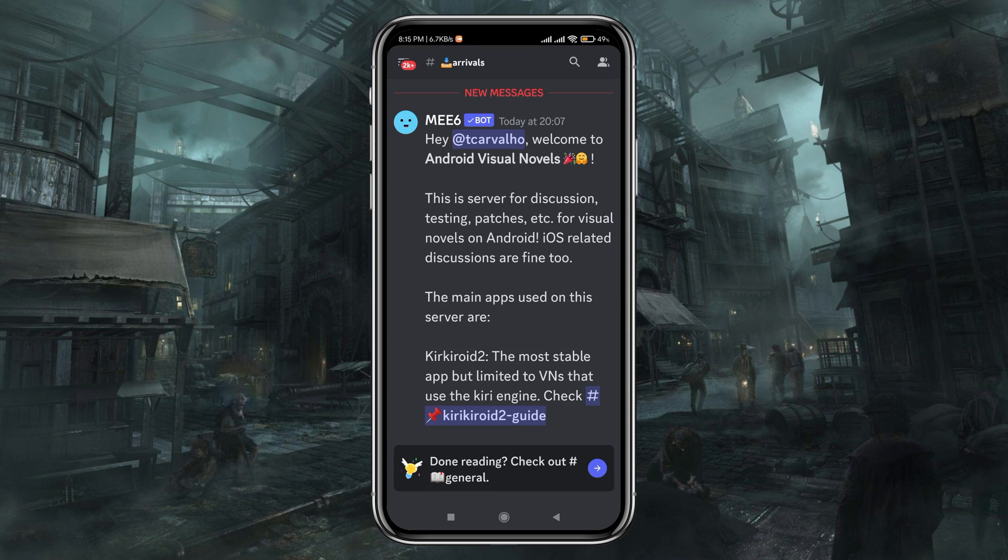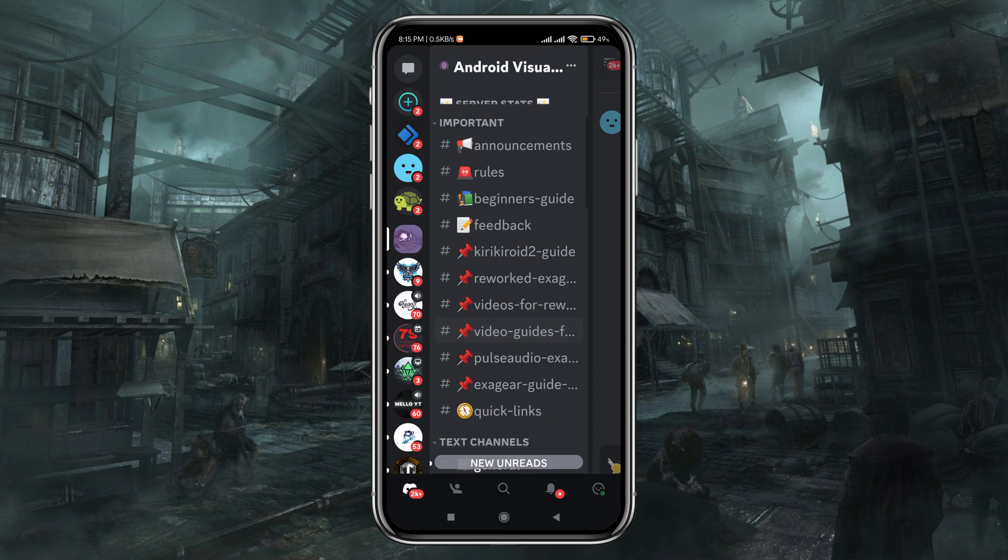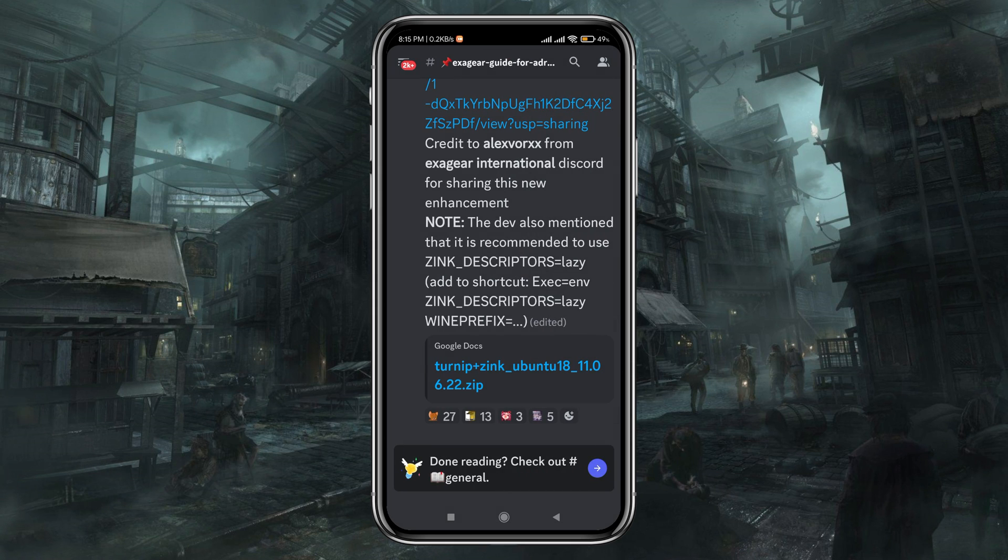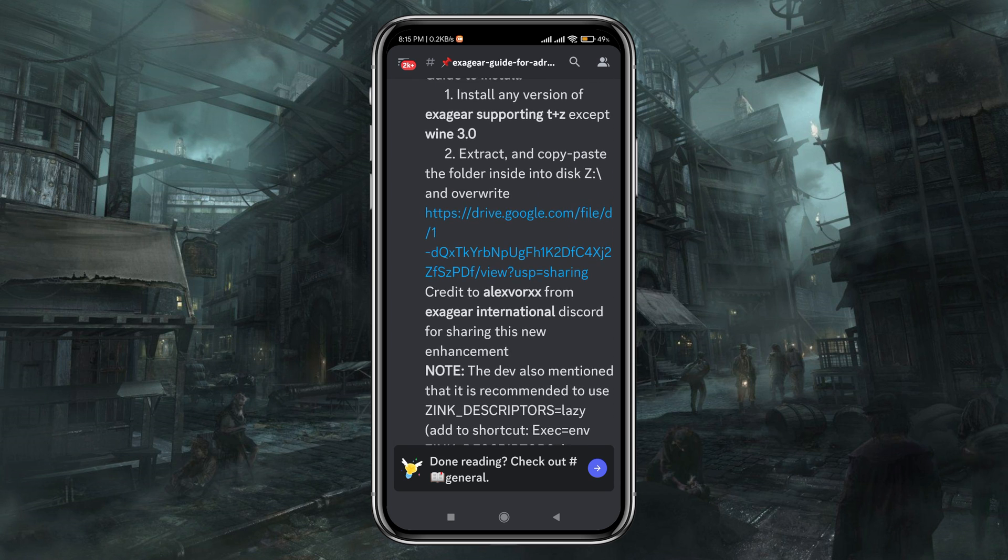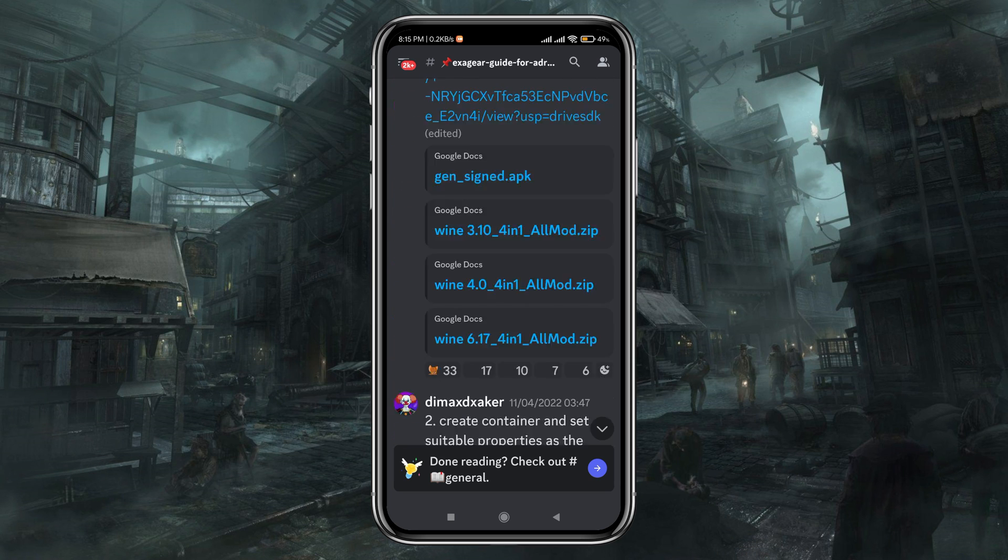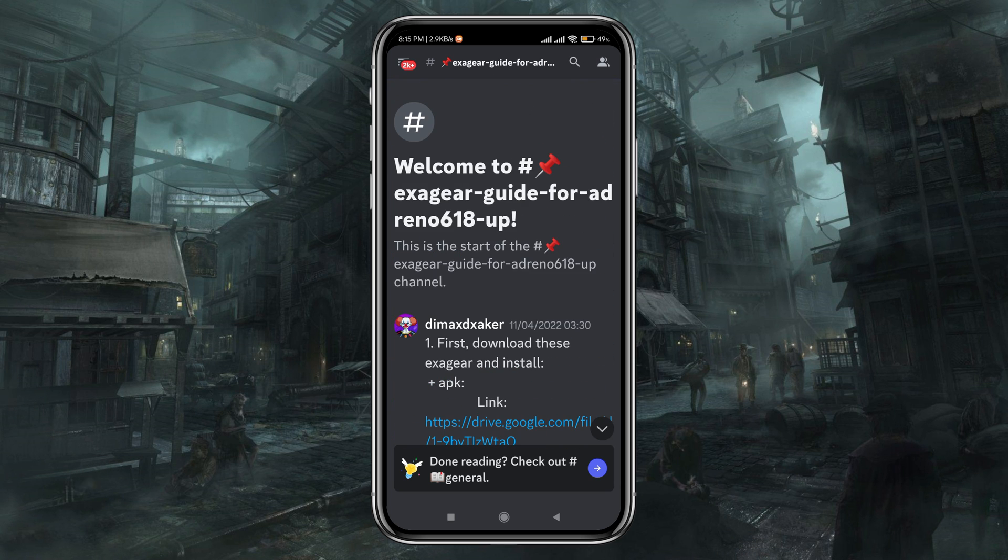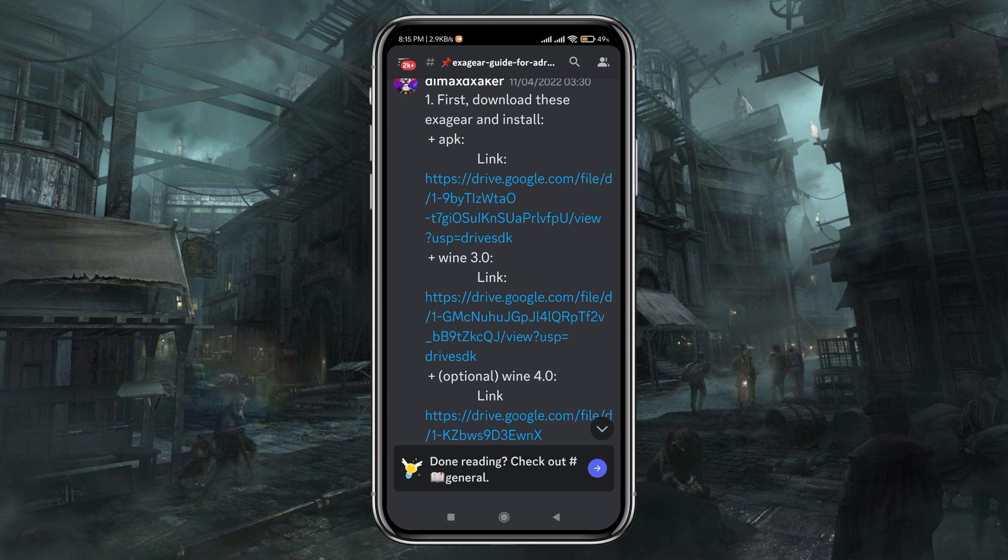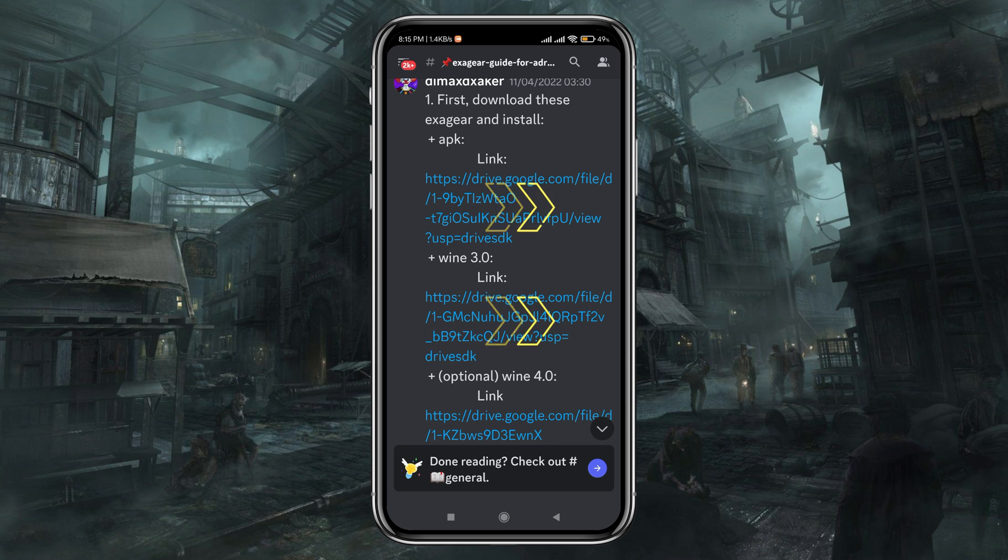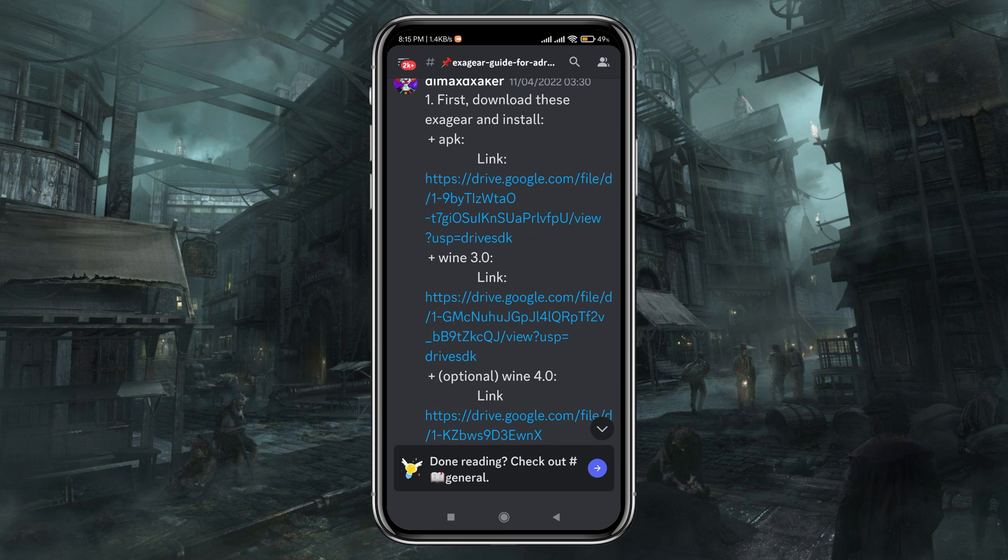Just go through the link and join their server, then switch to the server panel and you will find ExaGear guide. From there you can download the APK and Wine, which is OBB image file. The download source is Google Drive so it will be very easy to download.